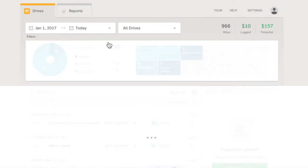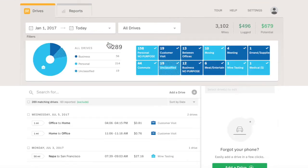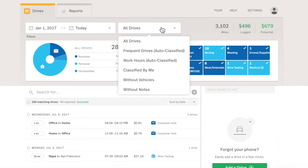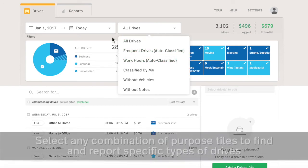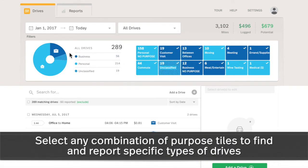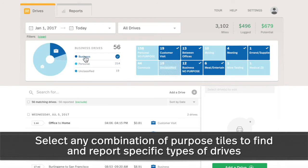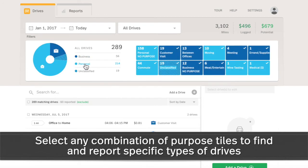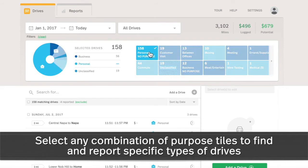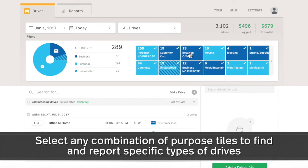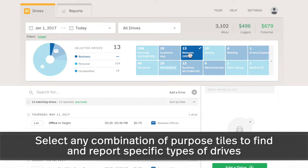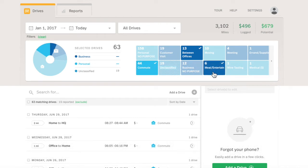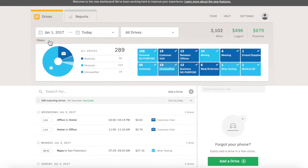Single-click filtering options include the Mode filter to display auto-classified drives, the Classification Chart and Donut for business, personal, or unclassified drives only, and the Purpose Grid with clickable tiles for drives under each custom purpose. Click Clear Filters to get back to your basic drive list.